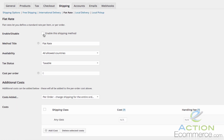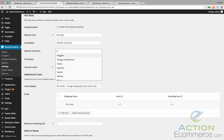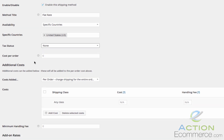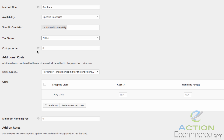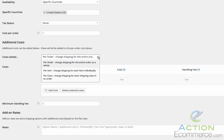We will click enable this shipping method, and for availability we are going to make this the United States only. Tax status is where your shipping costs are either taxable or non-taxable — for right now we are going to make them non-taxable. Cost per order is where you can add an entire cost for the order. Additional cost has three different options: per order, which charges based on the entire contents of the order; per item, which means shipping is based off of each item individually; and per class, which charges shipping for each shipping class in an order. So for example if we added two subwoofers with the same class, it would combine that class in the order even though there are multiple items.